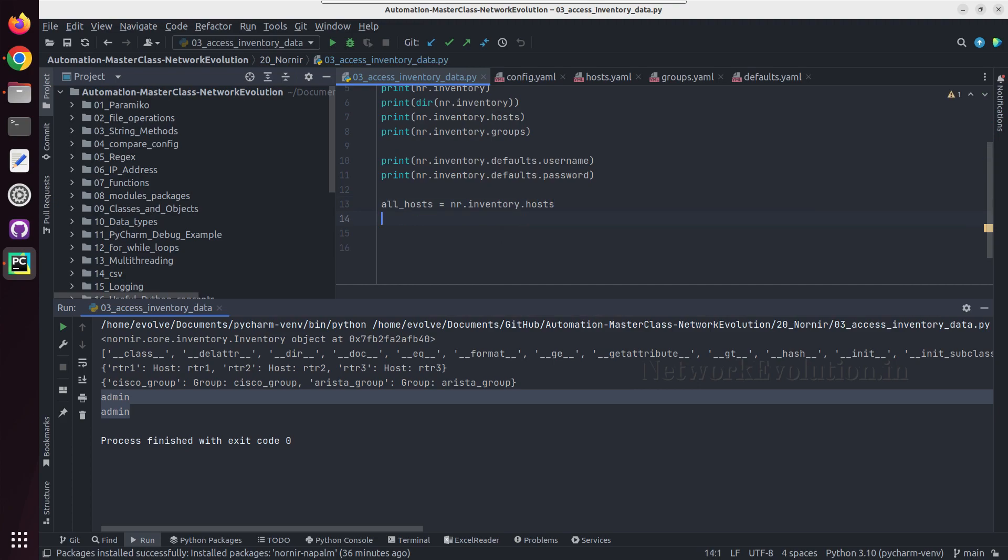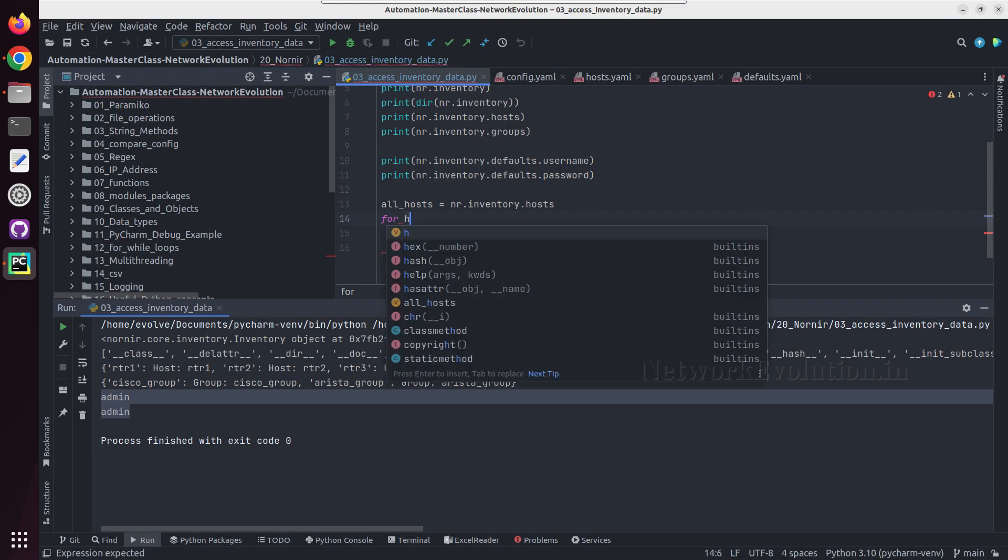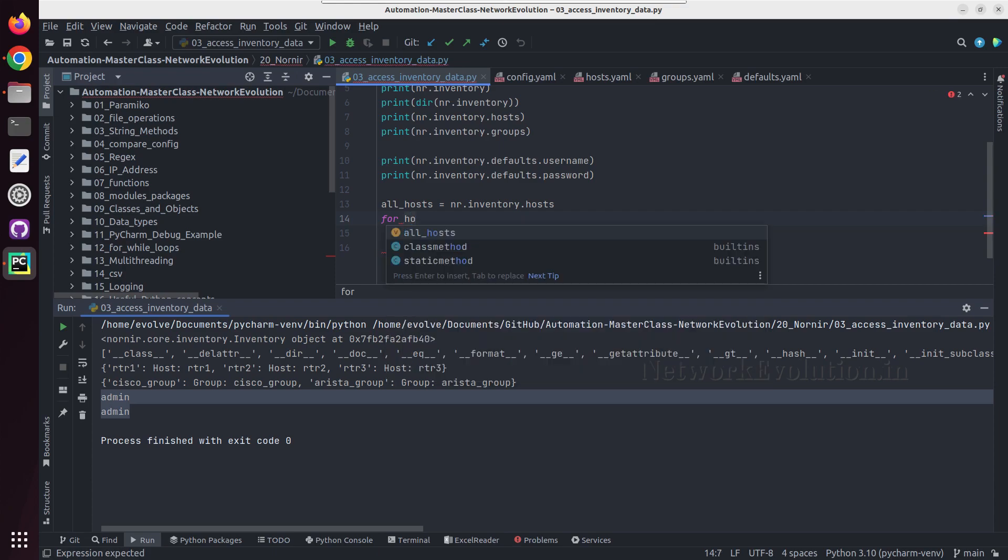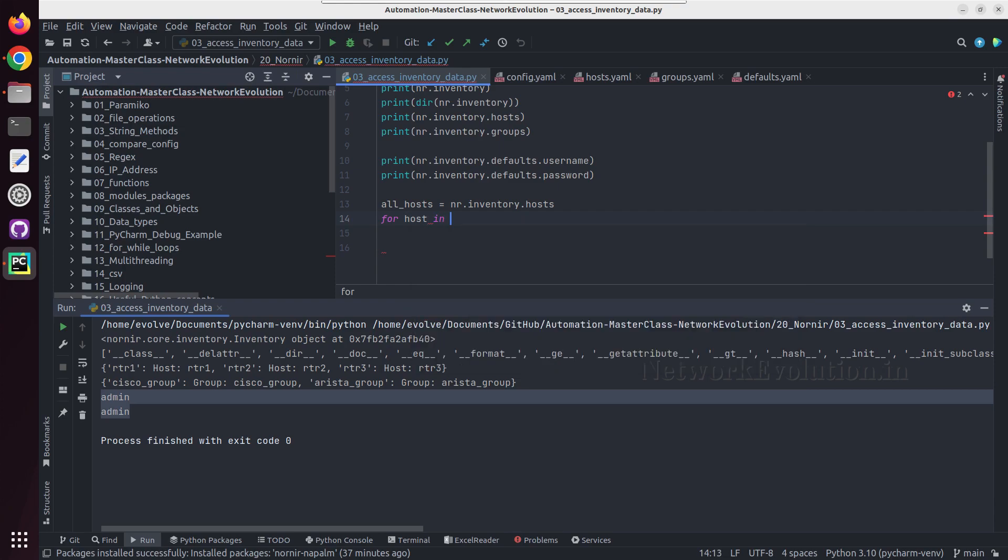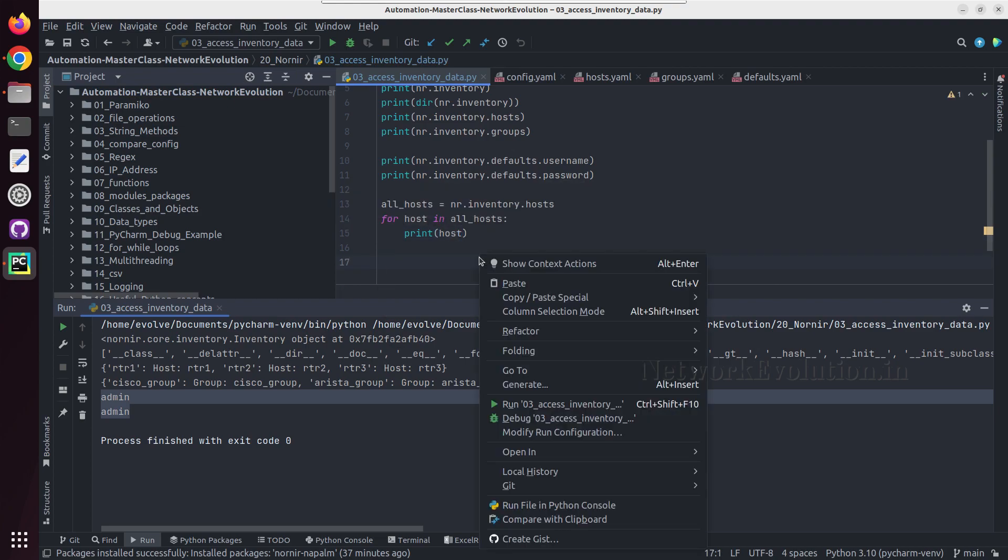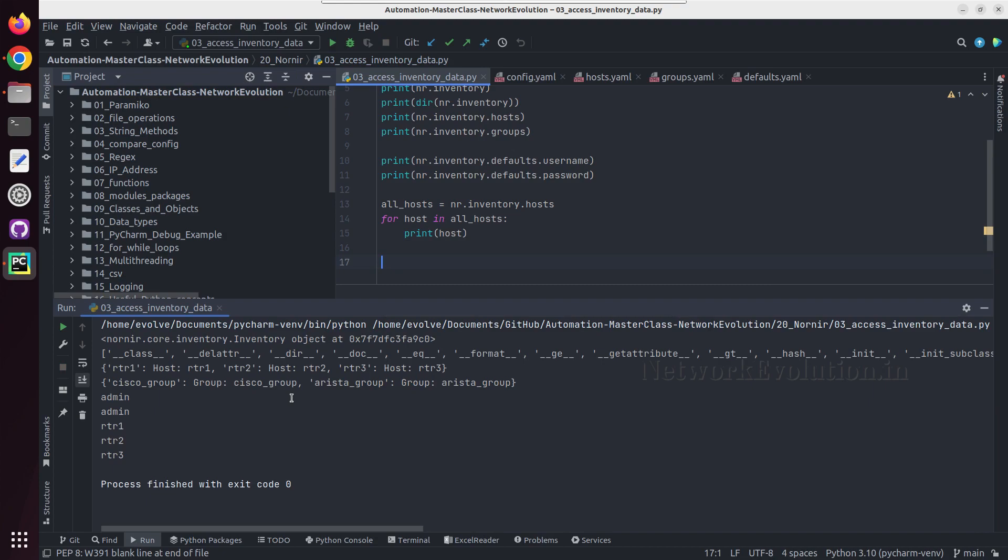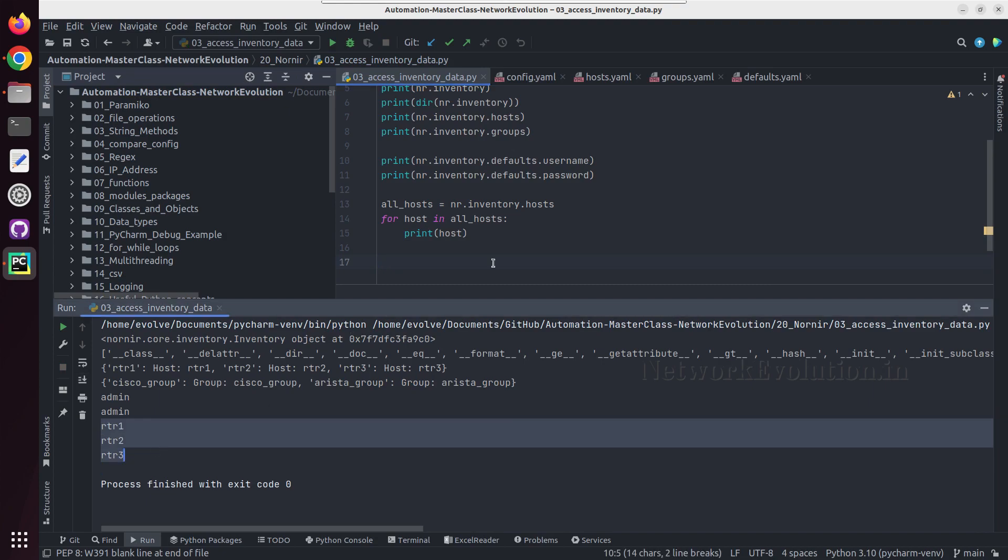And we'll do a for loop here. For host in allhost, and we'll do a print of host. So here we are getting all the host details.